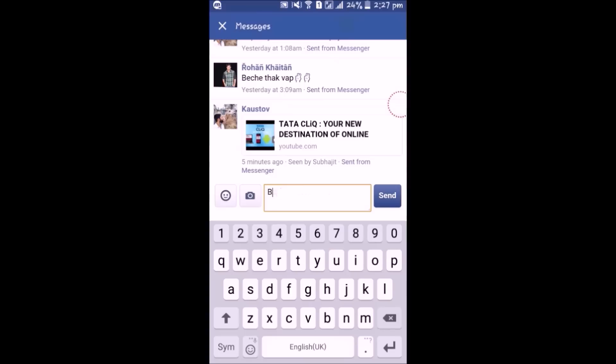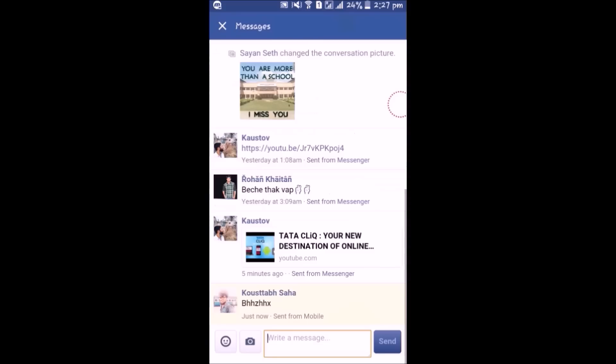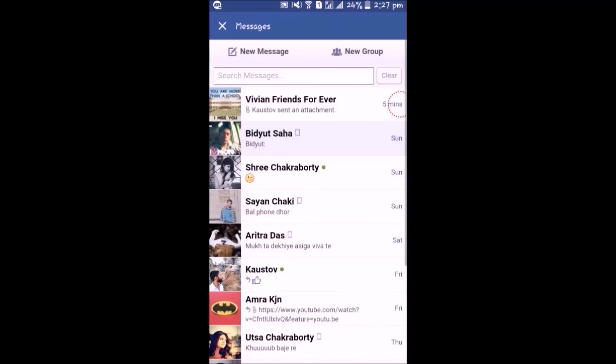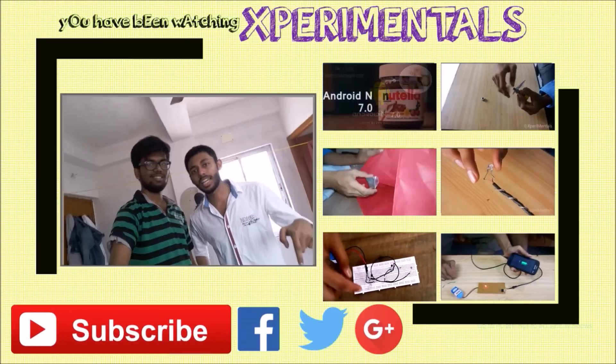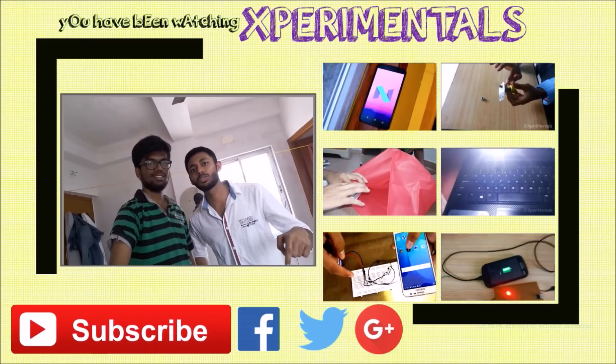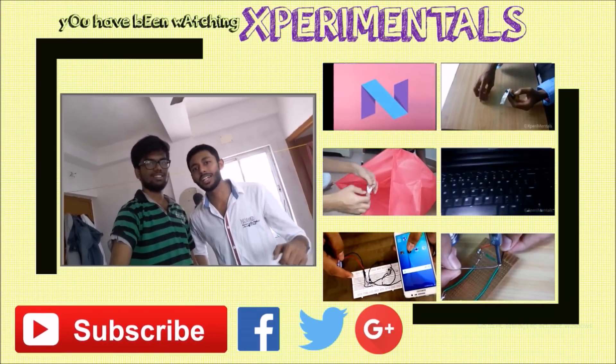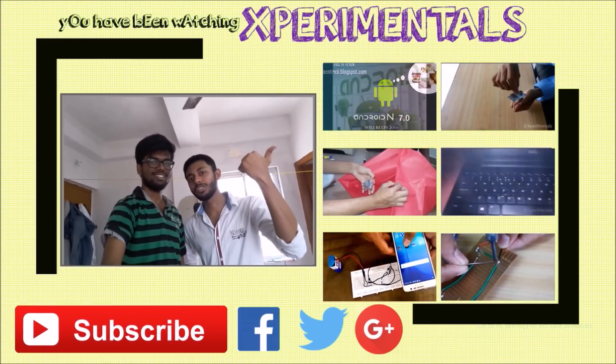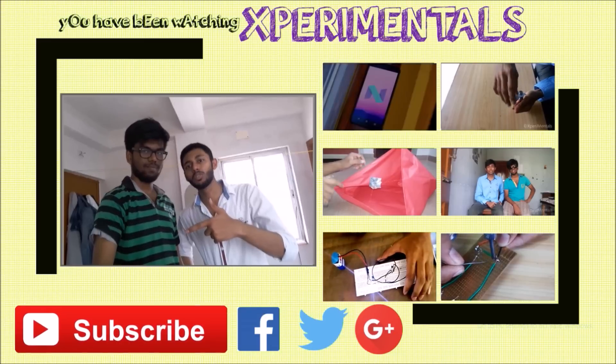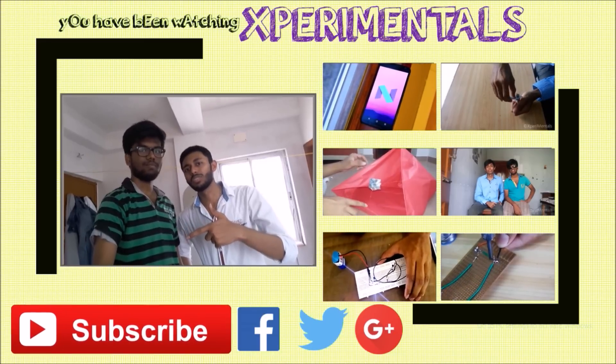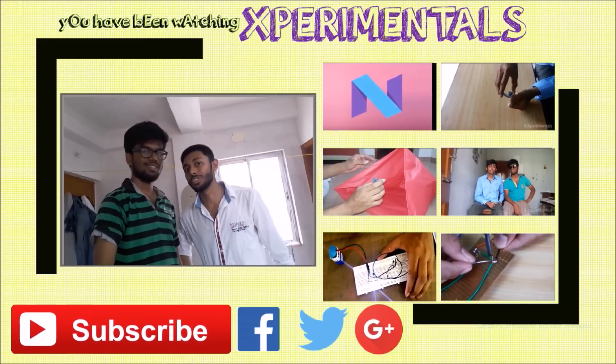Thanks for watching. Please do comment and subscribe to our channel Experimentals and hope to see you in our next video. Click here to connect with our social media pages to stay updated and watch our other videos. Also click the subscribe button to get notification as soon as we upload our new videos.